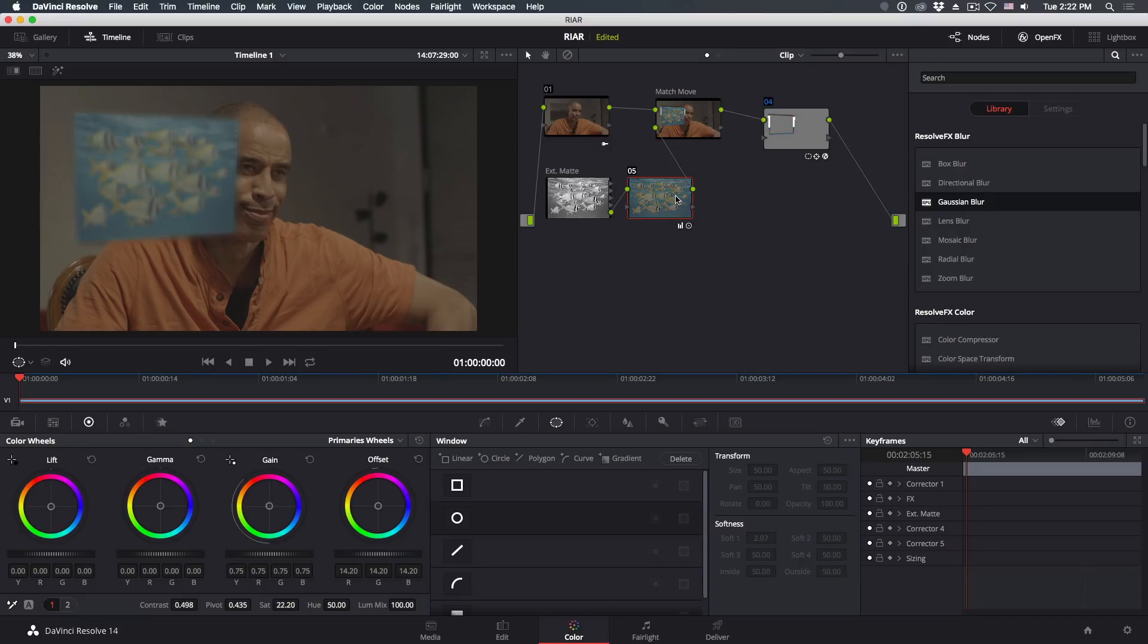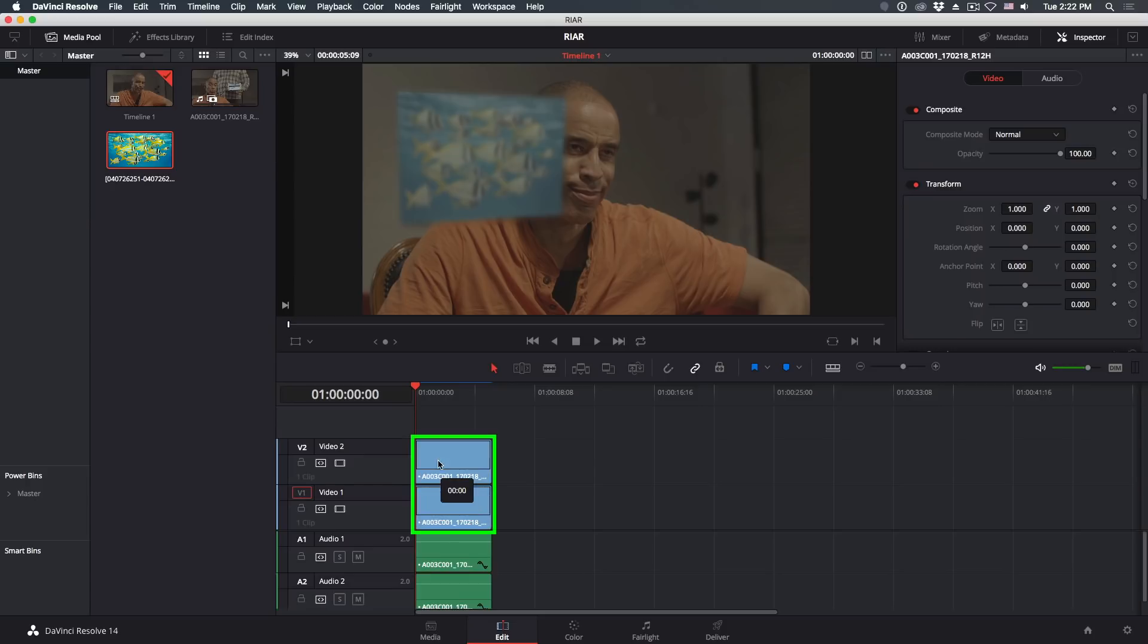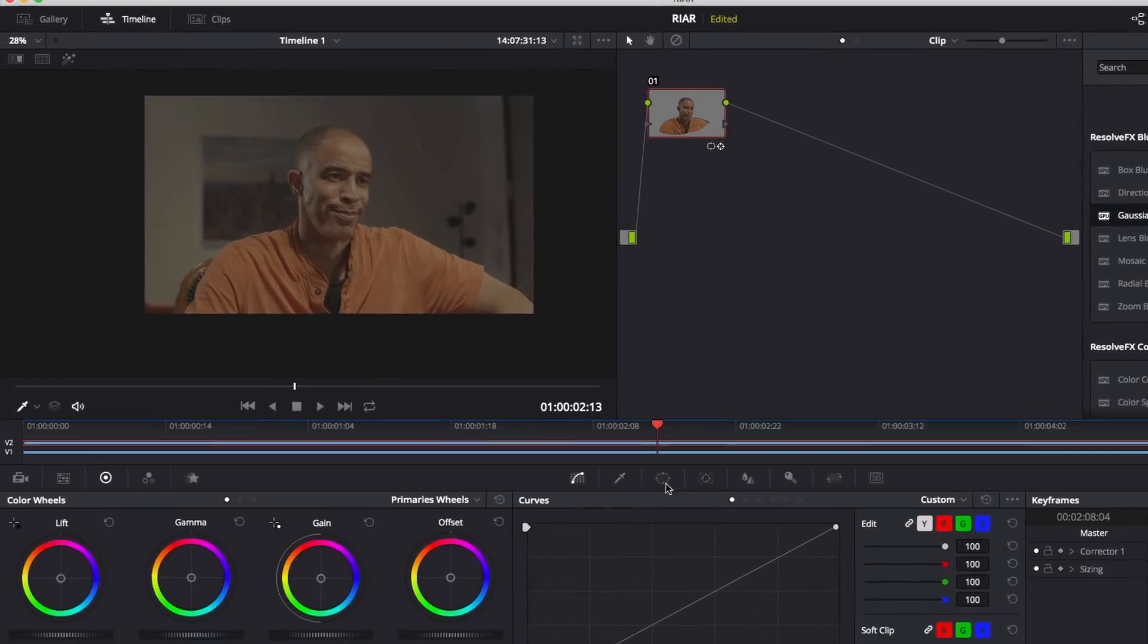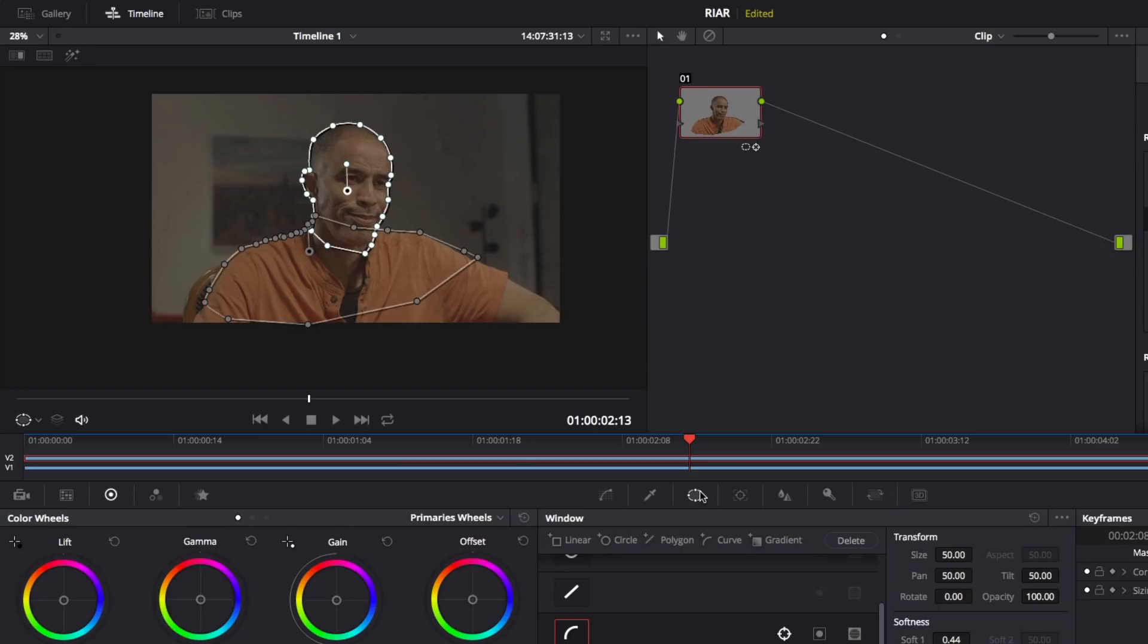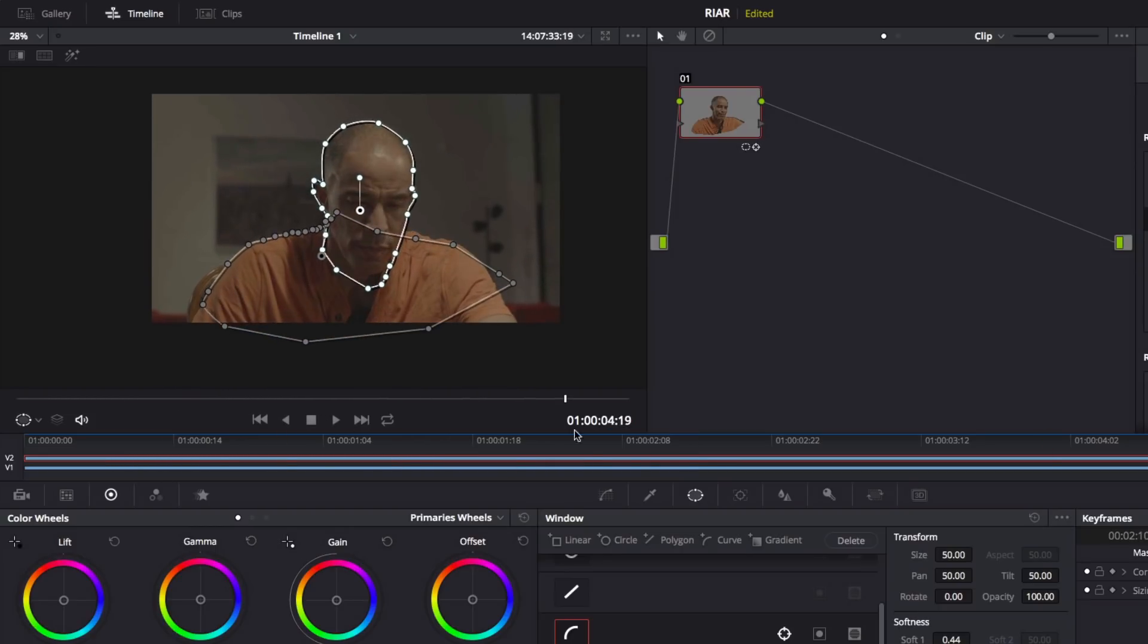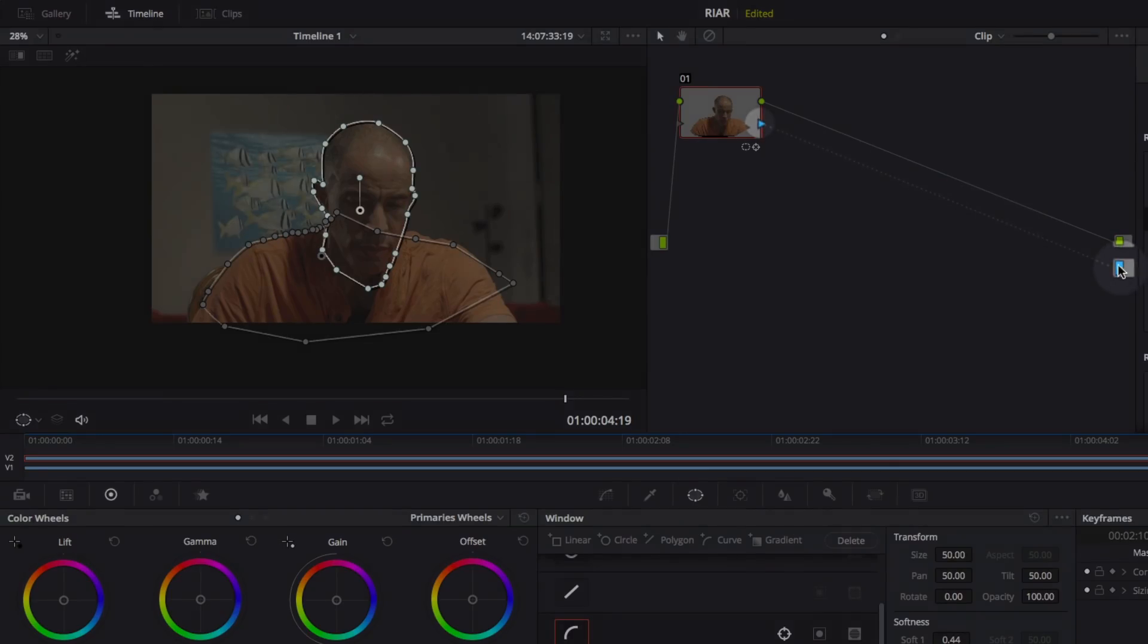The final step is to rotoscope the talent and put them in the foreground once again. I won't force you to watch me do the rotoscoping, but the major points are to use a duplicate of the original clip on top of our Match Move composite, like you can see here in the Edit page. Then back in the Color page, use Windows to mask off and track the actor. Finally, add an alpha output and connect the node's alpha channel to the alpha output.